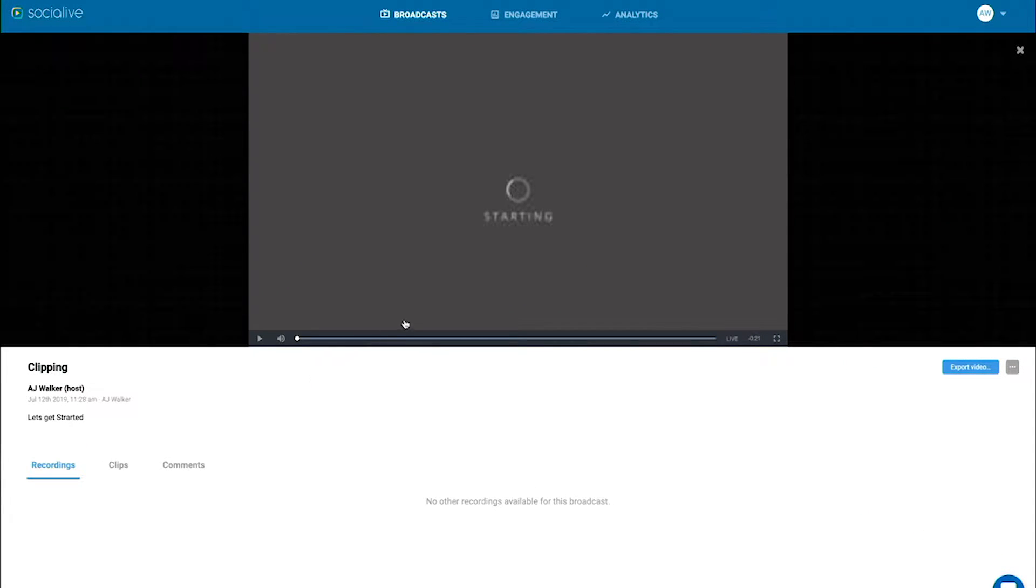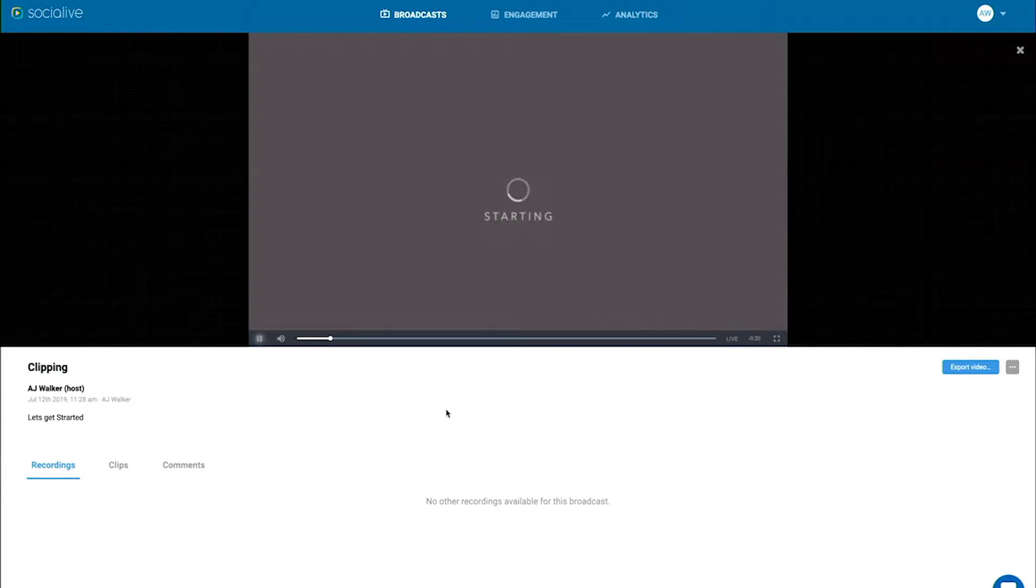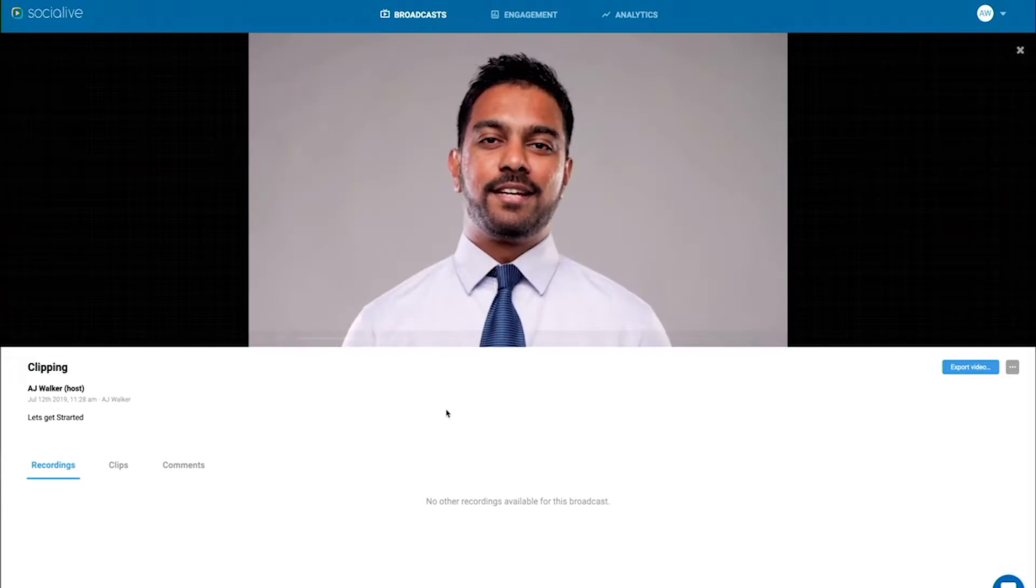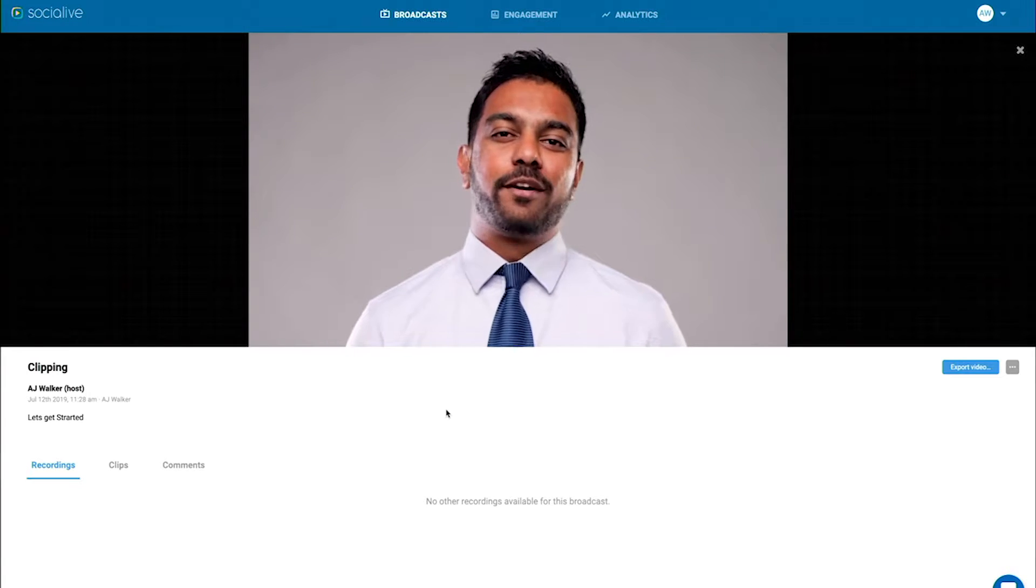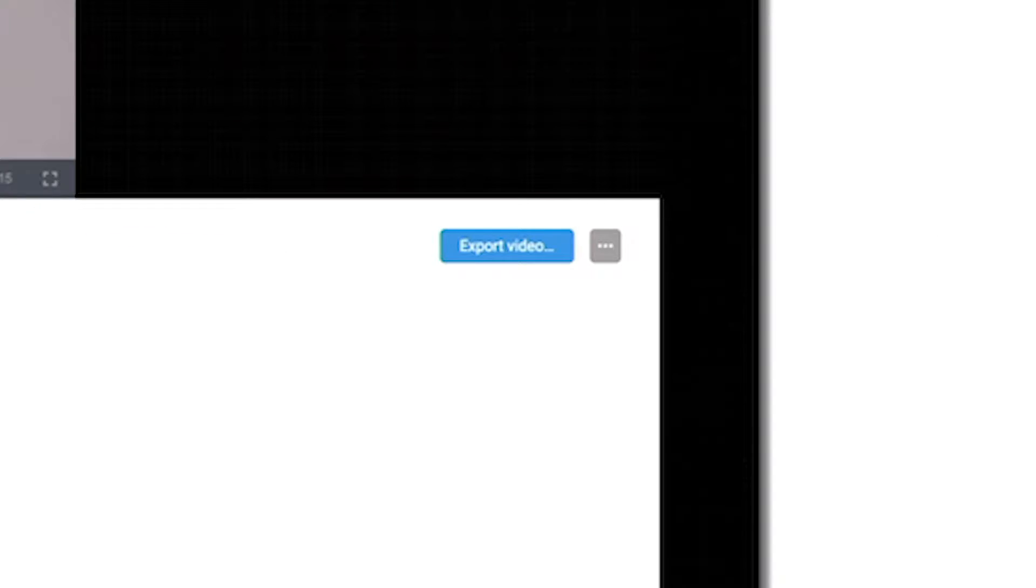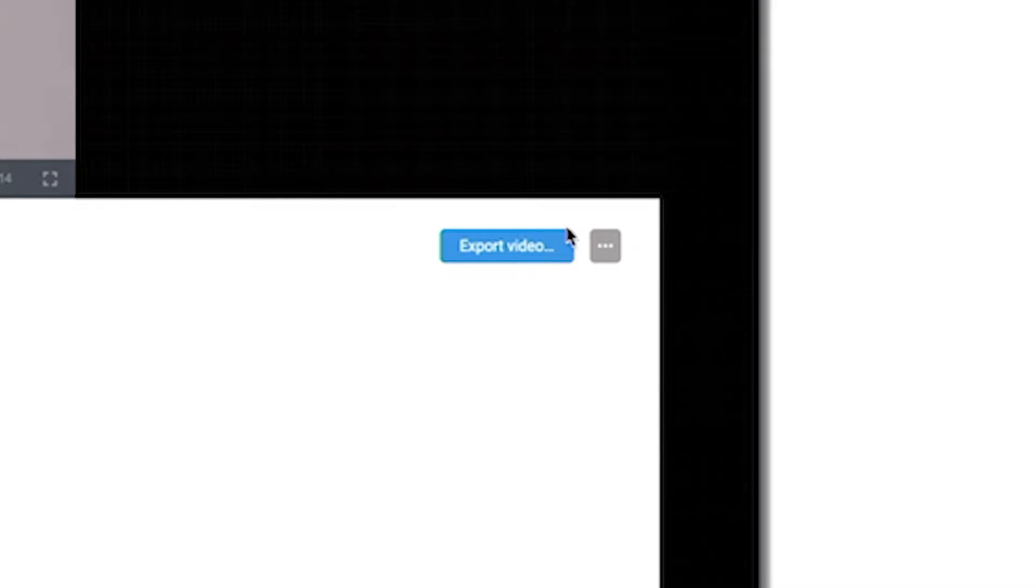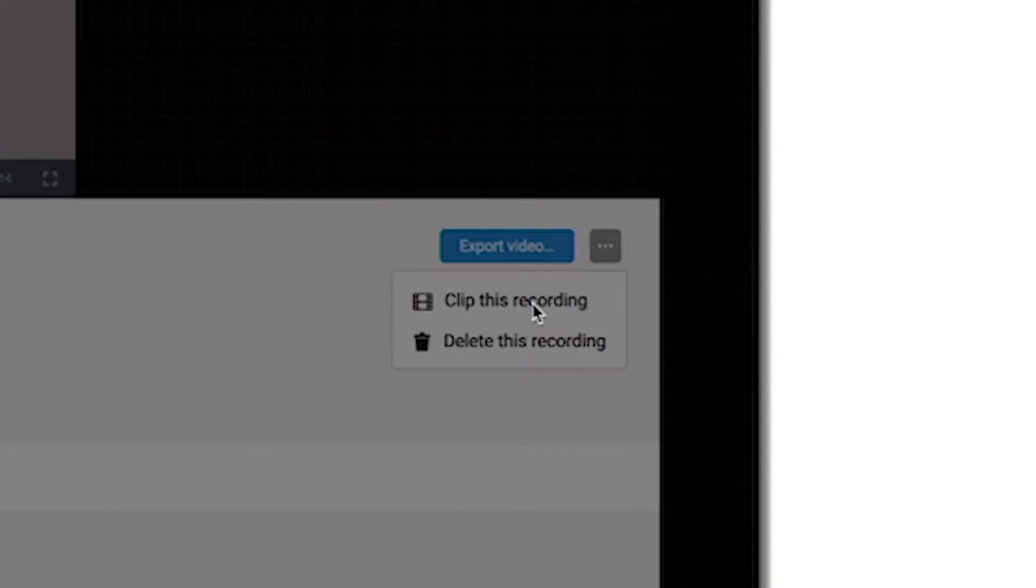Now once you've selected your clip, if you look to the right hand side of the screen just to the right of export video, we'll want to click on the three dots and select clip this recording.